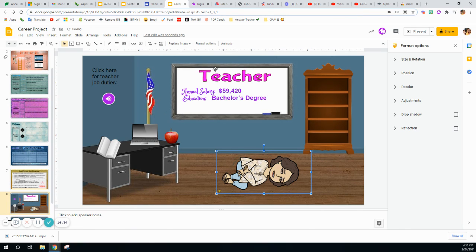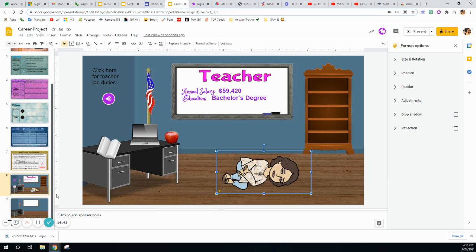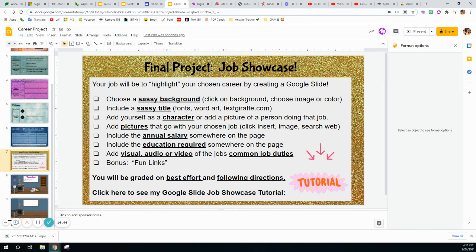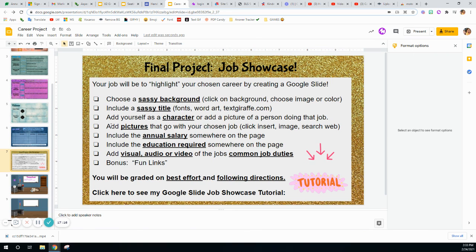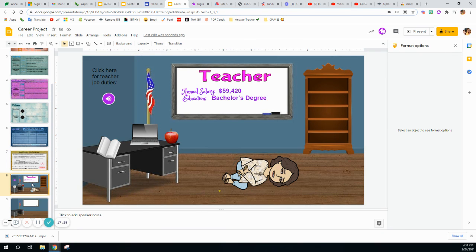So this is the basics of a slide. I would obviously make more changes — add a chair, more things. For your presentation slide, I am going to be grading it based on your best effort and following directions. Best effort means I look at it and I can tell it took more than 20 minutes — probably more than an hour, to be frank. If I see it definitely wasn't your best effort, points will be deducted. Following directions means I'll look that you added all the required elements: annual salary, sassy title, sassy background — missing any of those will be points off.